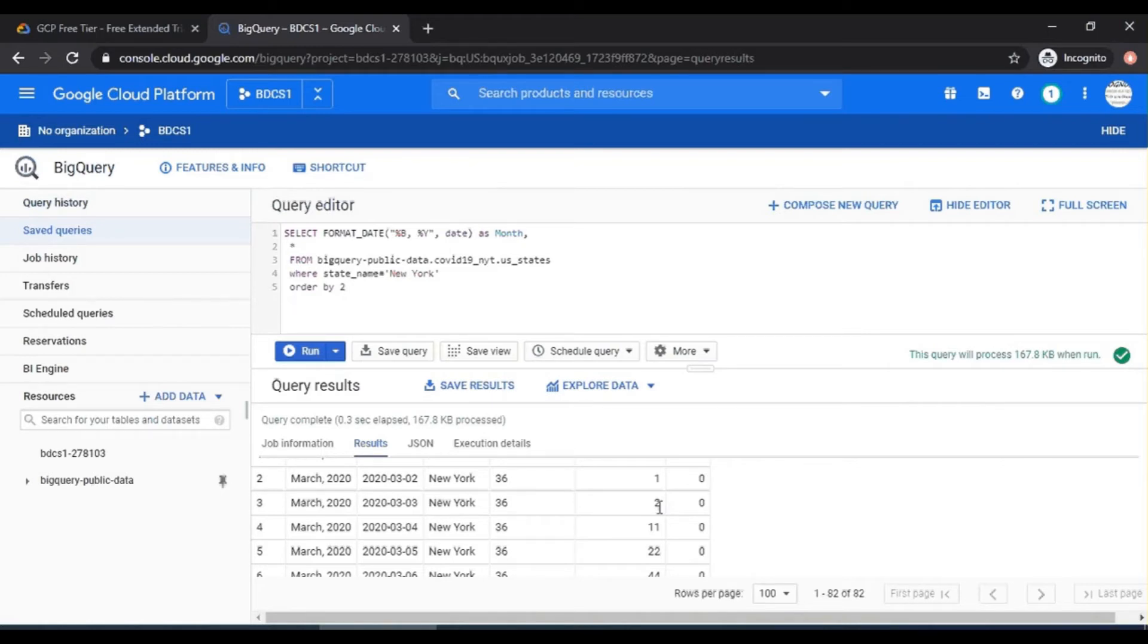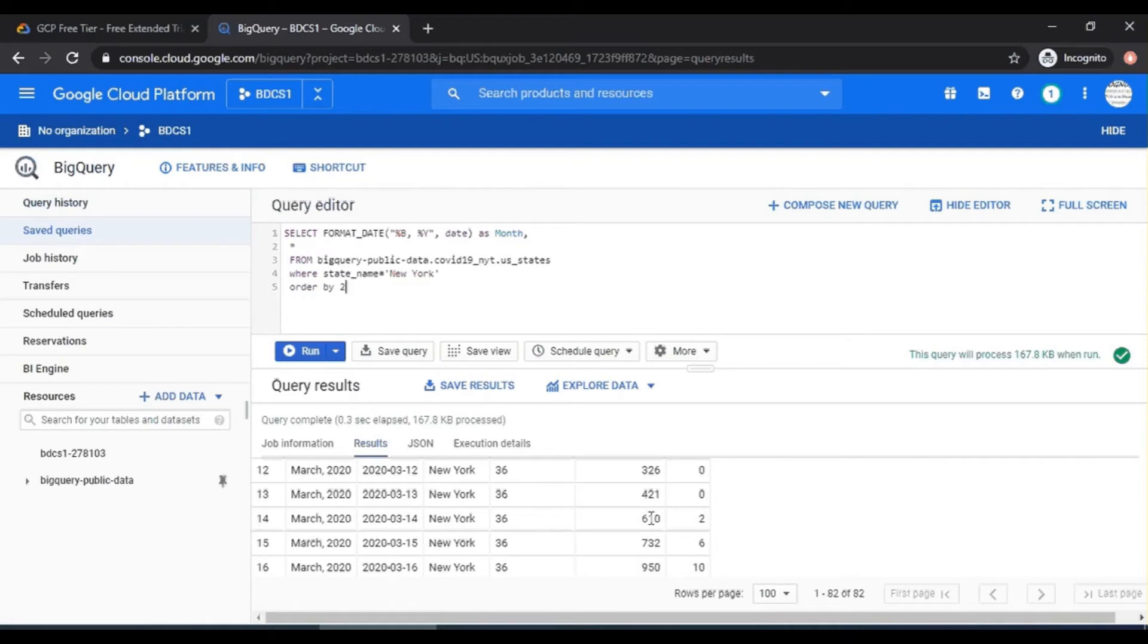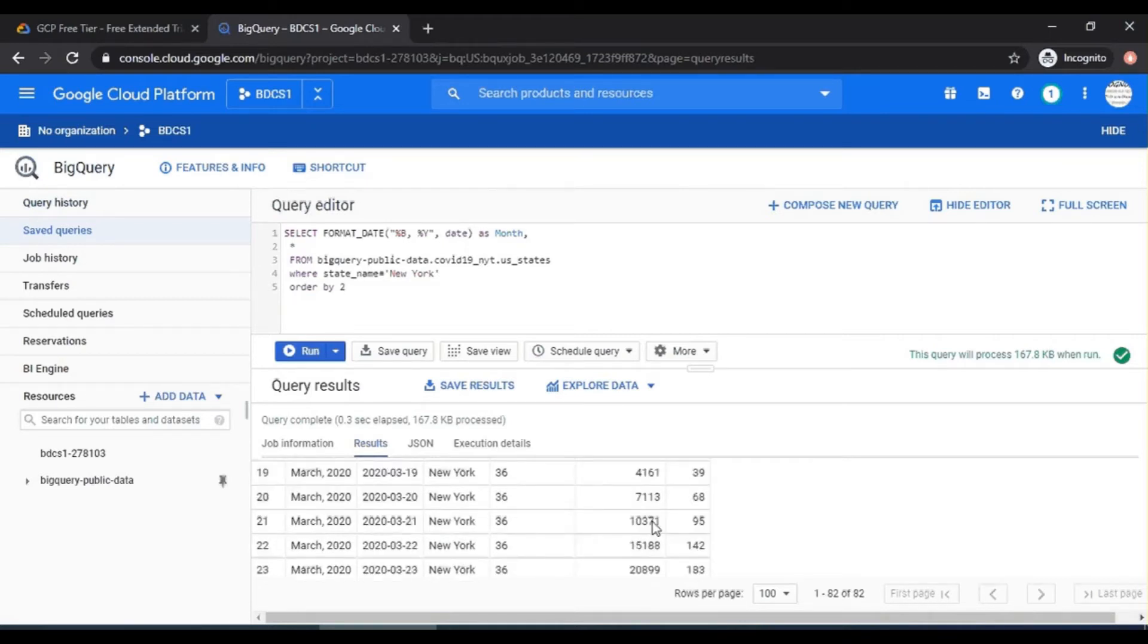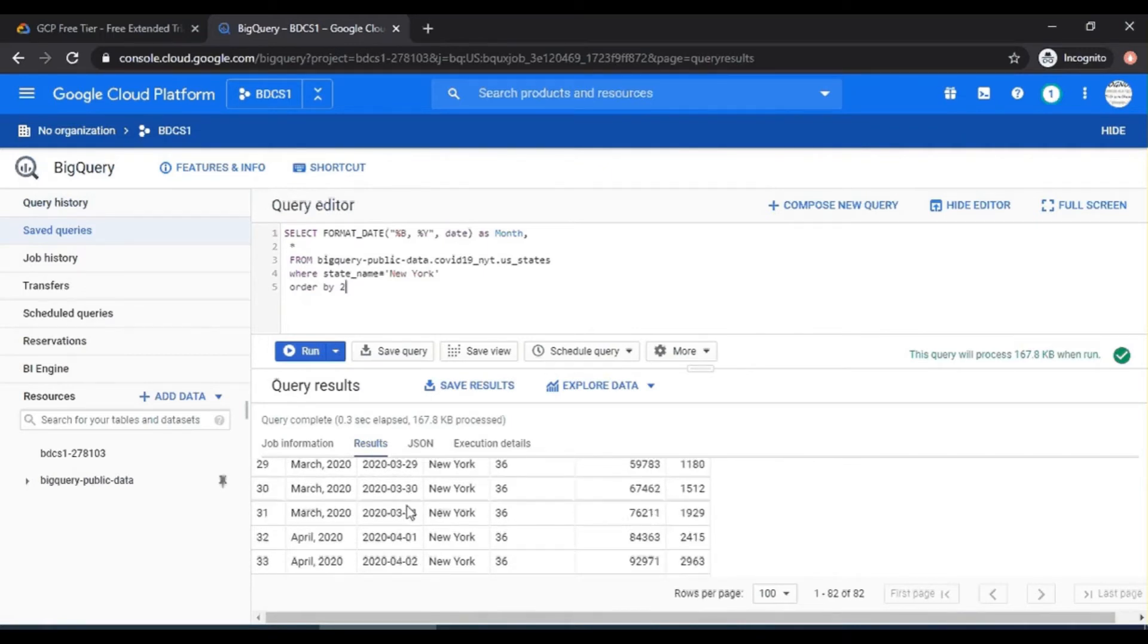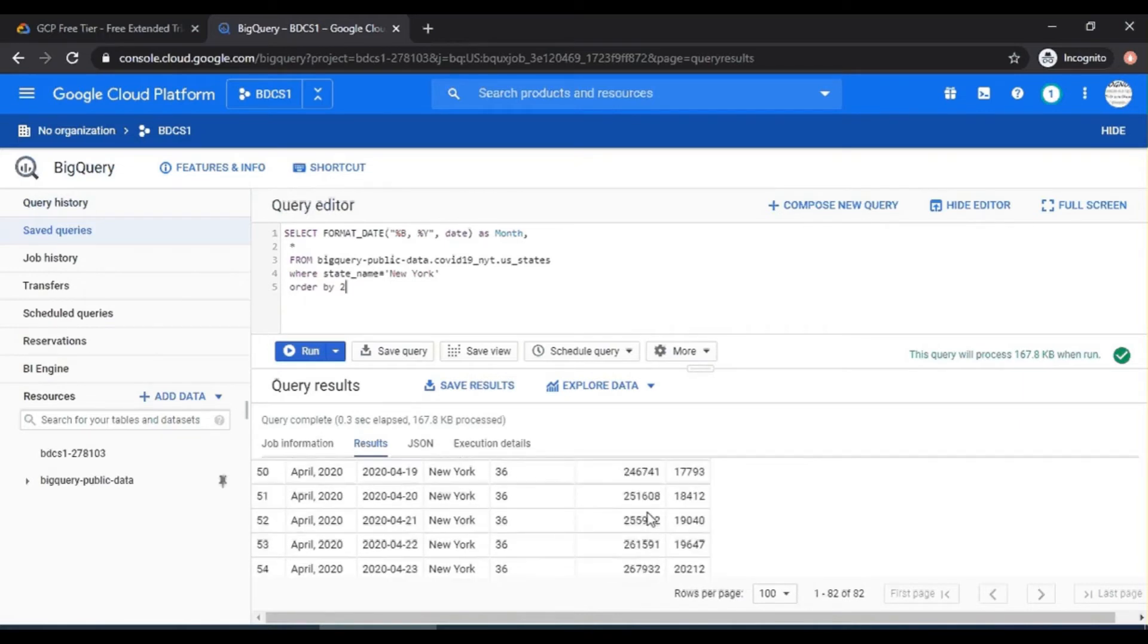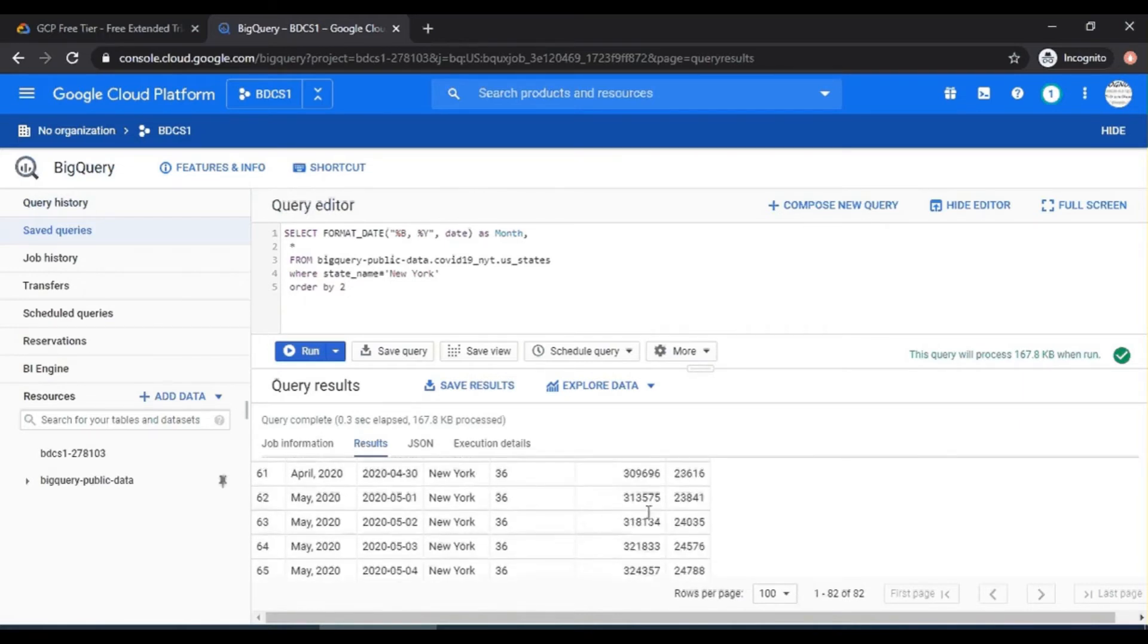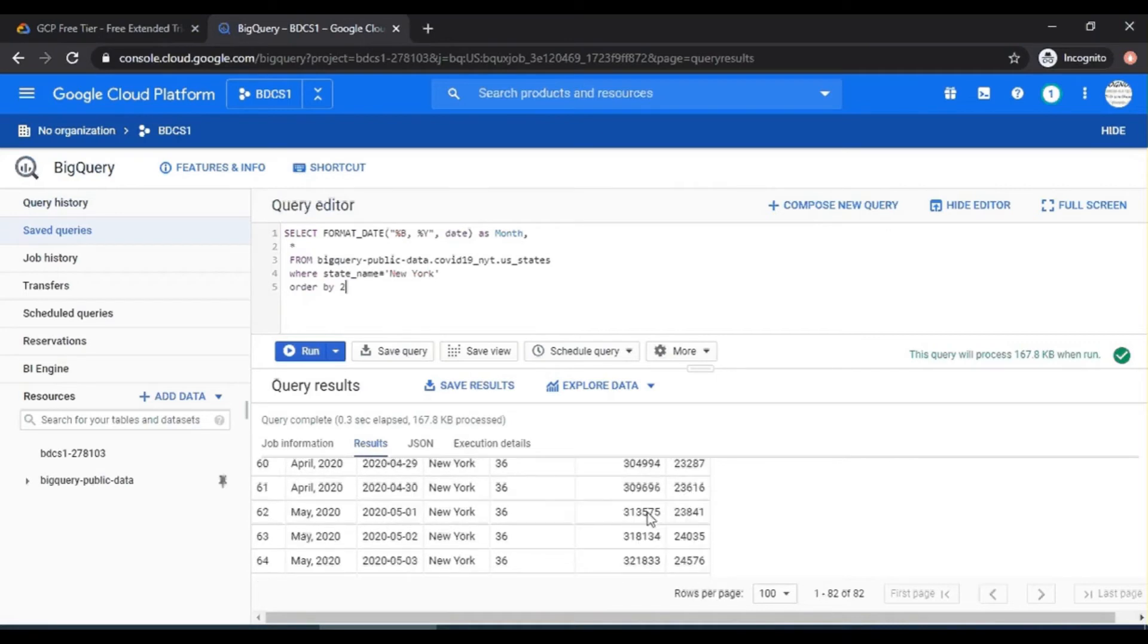So let's understand this. The 610 here on March 14th does not mean that on that day there were 610 cases. No. The cumulative up till that point were 610. So if I have to find out monthly how many cases, I have to look at the 31st of March. That means the last day of the month. So for March, there were 76,000 cases. For April, the total number of cases by April 30th, which is the last day of April, the total number of cases were 309,696, and so on and so forth. So let's write that query.